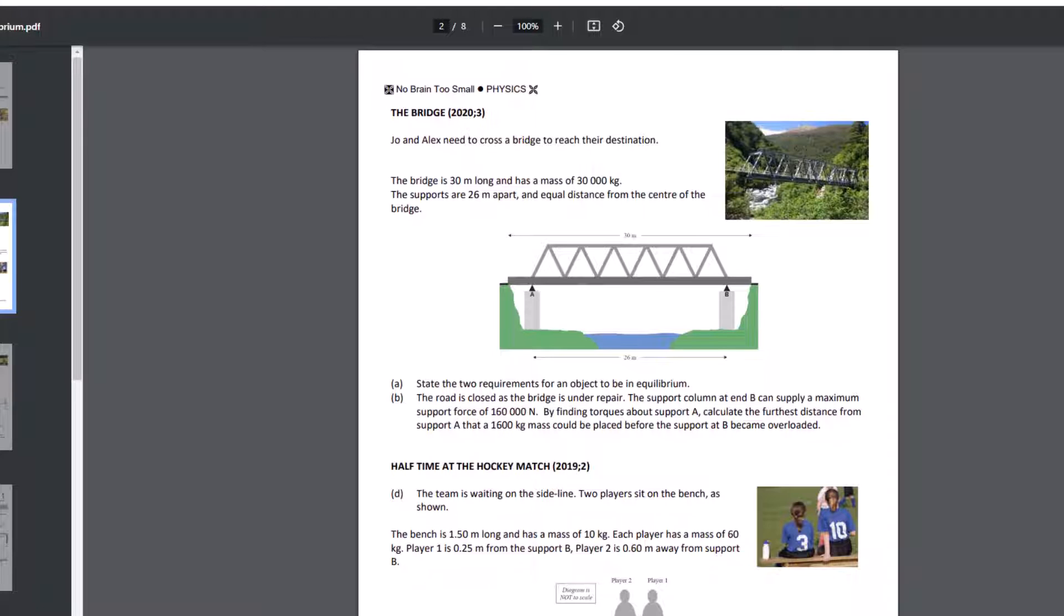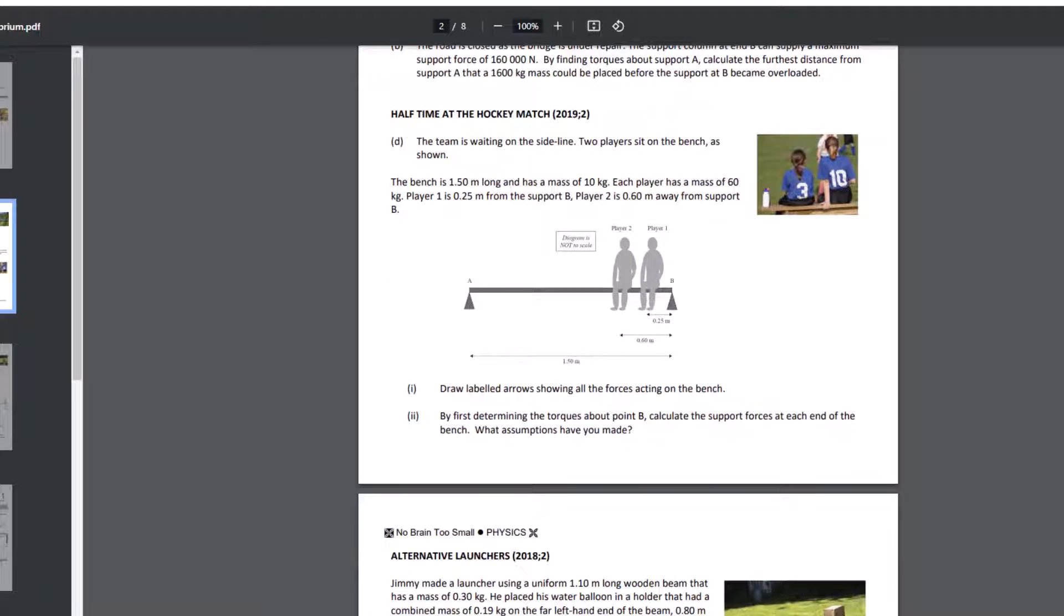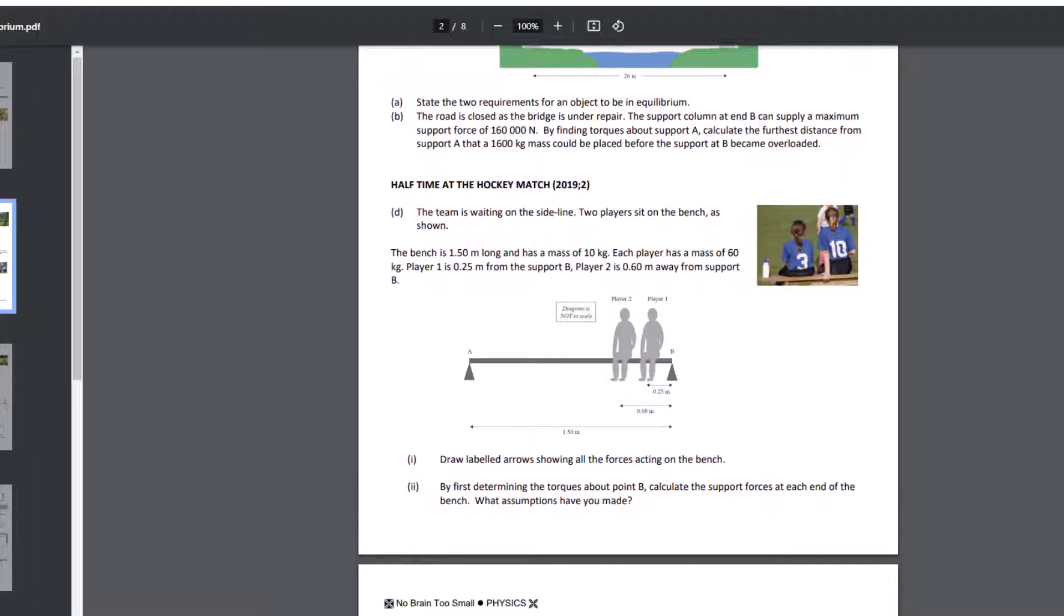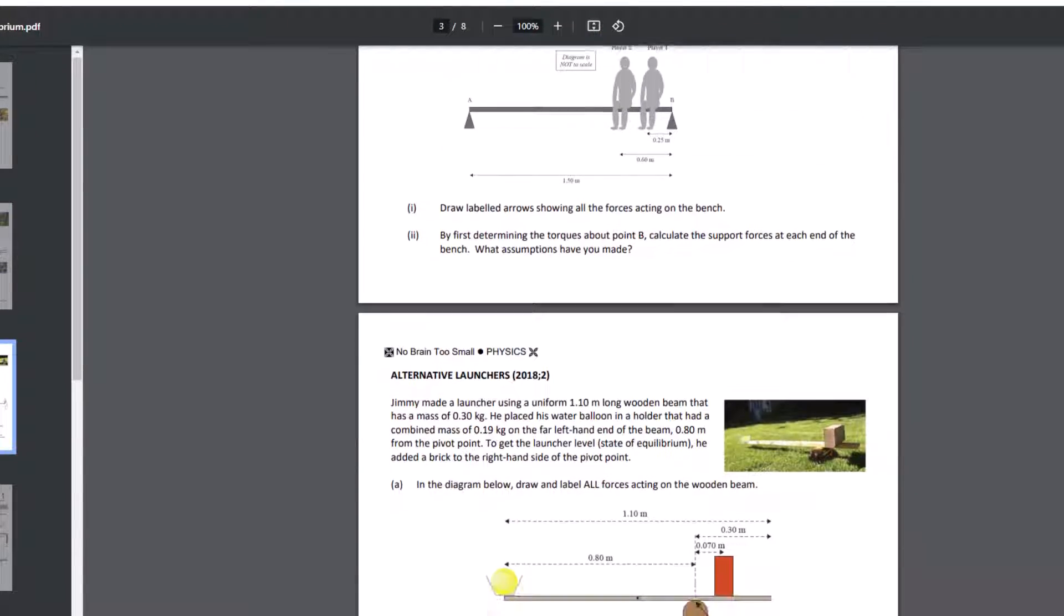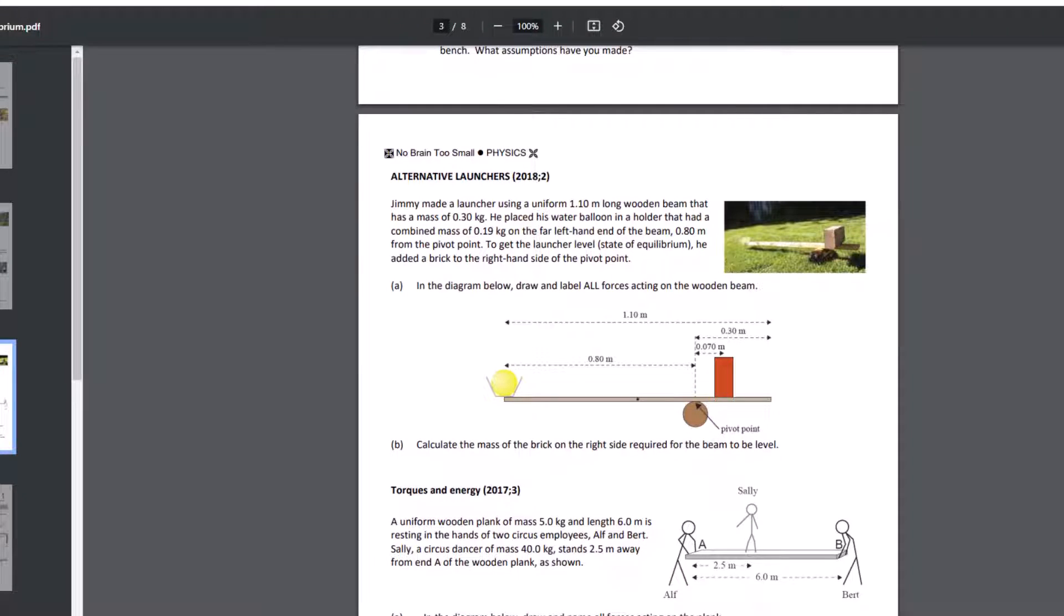For this question around the bridge, by finding torque about support A, so we know that we're treating A as our pivot in this case. For this question of the players on the bench, by first determining the torque about point B, so that's telling us that point B is going to be our pivot. In this question about alternative launches from 2018, I'm told where the pivot point is.